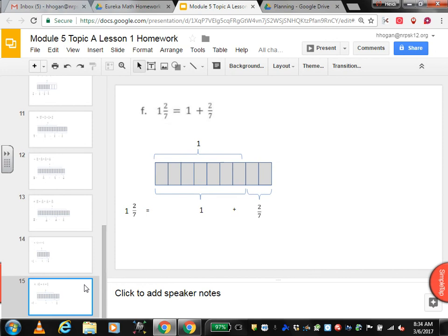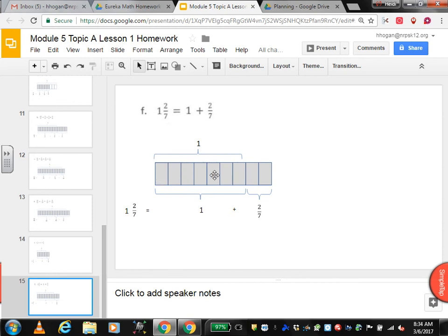And I believe this is the last one — that's exciting. So 1 and 2 sevenths. We know we have to have sevenths: a whole split into 7 equal pieces, each piece is a seventh. But we have 1 whole and then 2 more sevenths. So 7 out of 7 is 1, and then 2 sevenths.